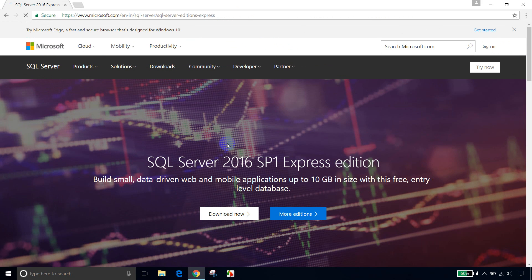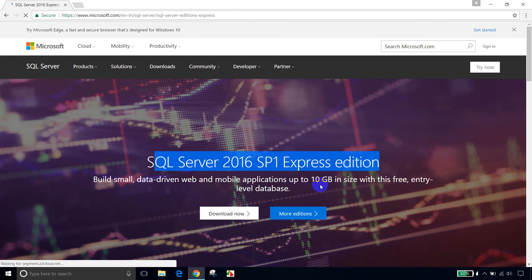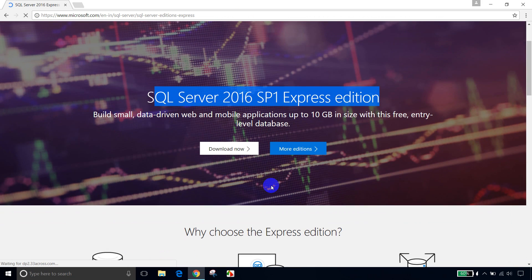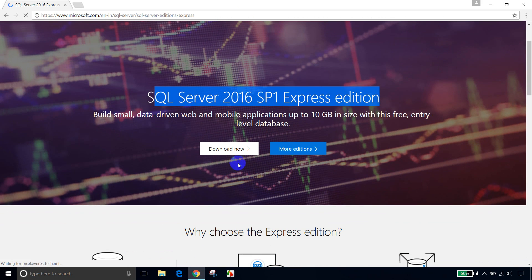So now you can see here, SQL Server 2016 SP1 Express Edition. So I'm seeing this and let me click on Download Now.